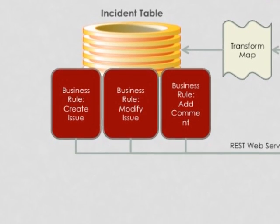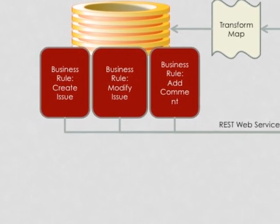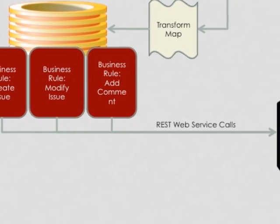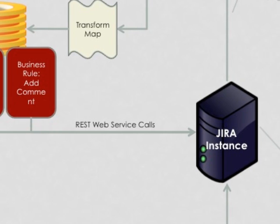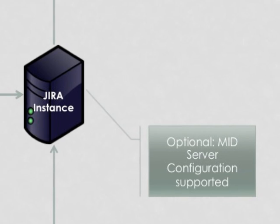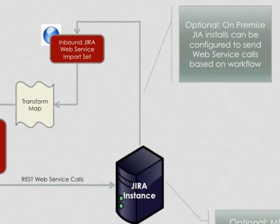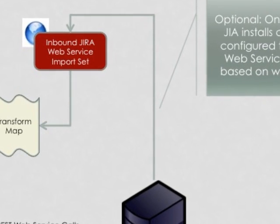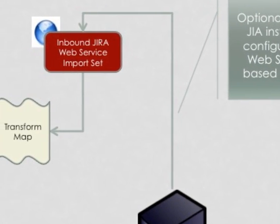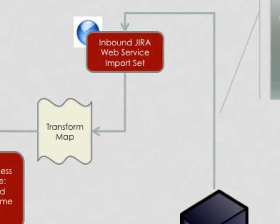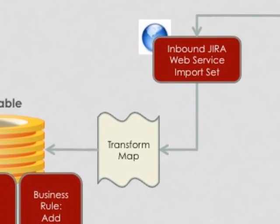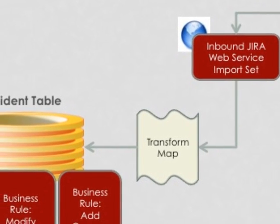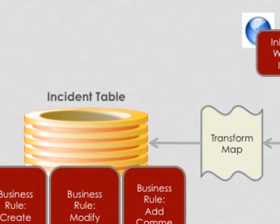When those events are triggered, say an incident is created or commented on, then we make a REST-based web service call to the Jira instance to communicate that action. The integration allows for an optional mid-server in the configuration should the Jira endpoints be behind your firewall. If we are integrating with an on-premise Jira instance, we recommend you configure the Jira workflows to send SOAP web service calls directly to ServiceNow through the inbound Jira web service import set. This web service endpoint will apply the Jira data to a transform map where it will be transformed into the corresponding incident data inside of ServiceNow.